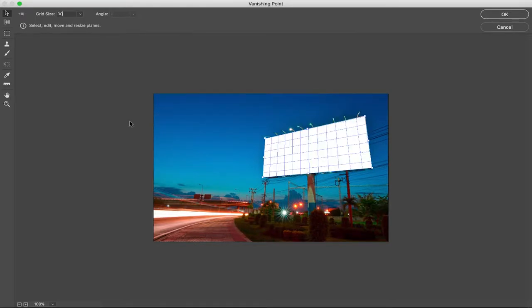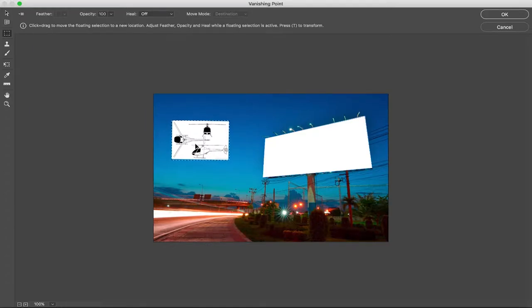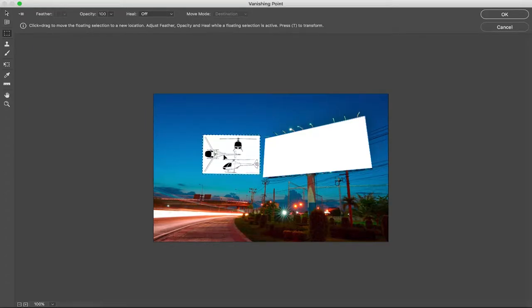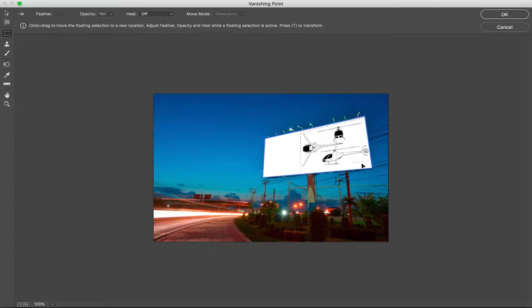So now what you want to do is paste in whatever you copied earlier. So you press command V and you can see it pops up in the top left corner. Now you want to be on your marquee tool and watch what happens when you drag it into where you made the grid. It automatically changes the perspective to make it look right.